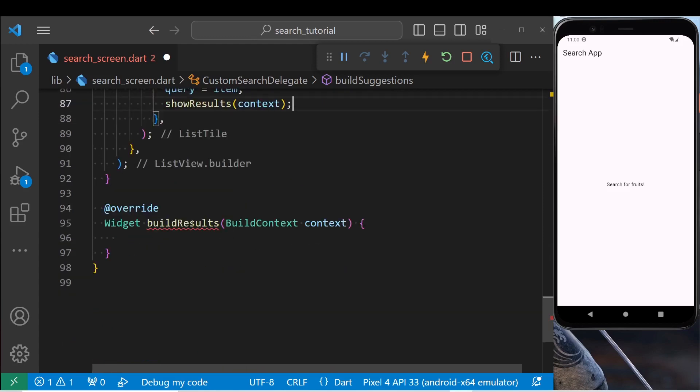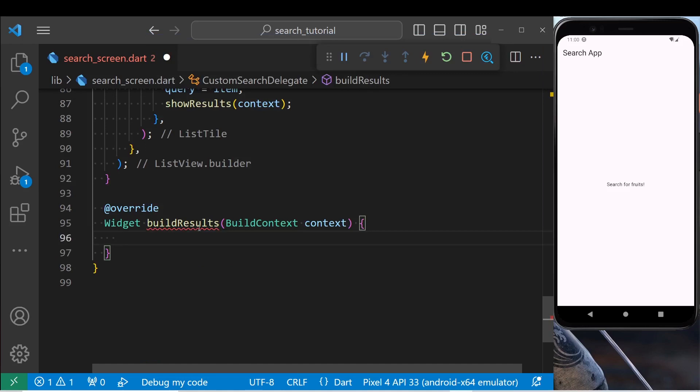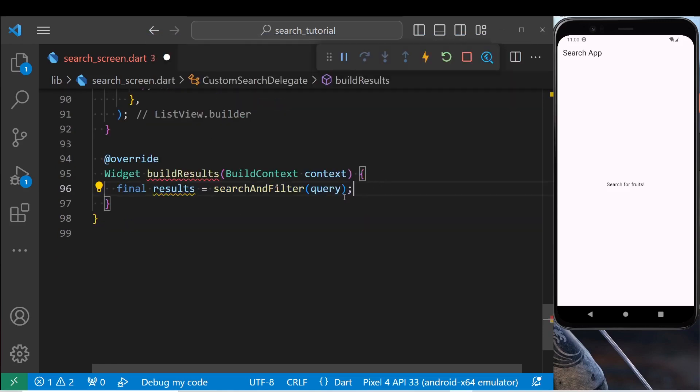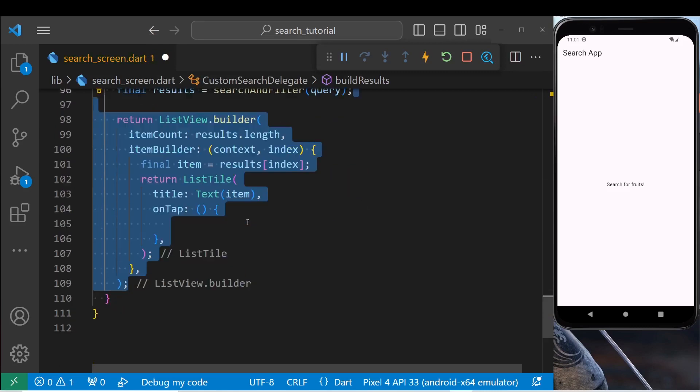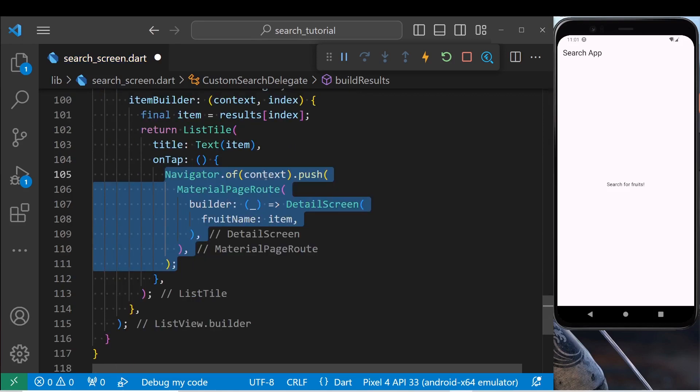Now let's build a results method that is very similar to build suggestions. Again, we get search results using search and filter method. Return a list view builder. Now return a list tile for each search result. When we click on the list tile, navigate to a detail page that displays our search result.